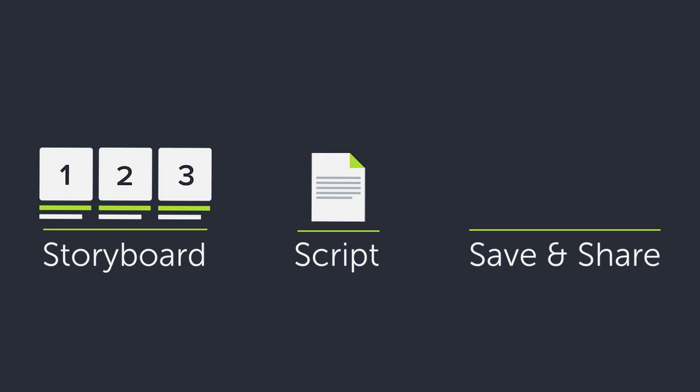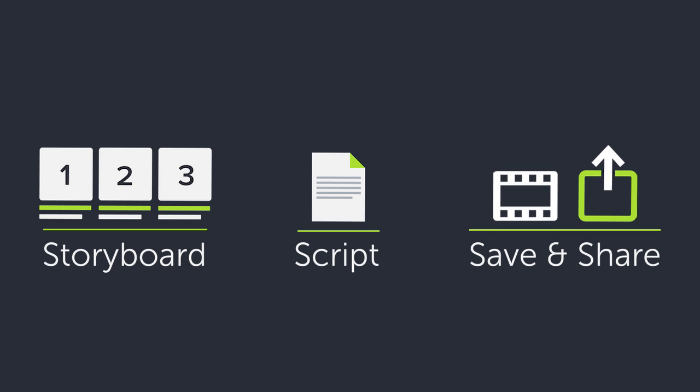Second, write a script so you know exactly what to say and when to say it. Third, decide where you want to share your video. You can save to your hard drive or to popular destinations like YouTube or Google Drive.